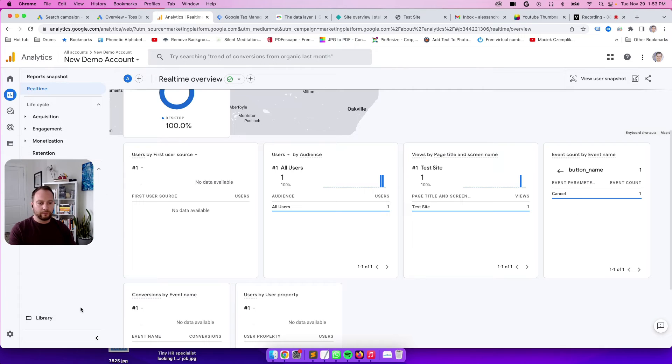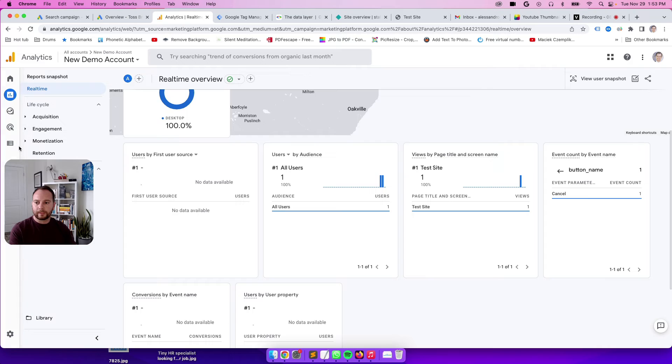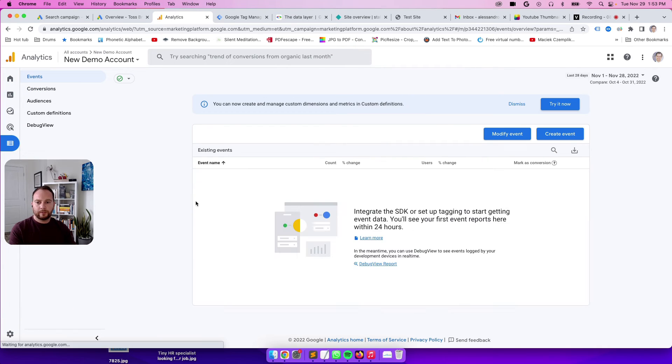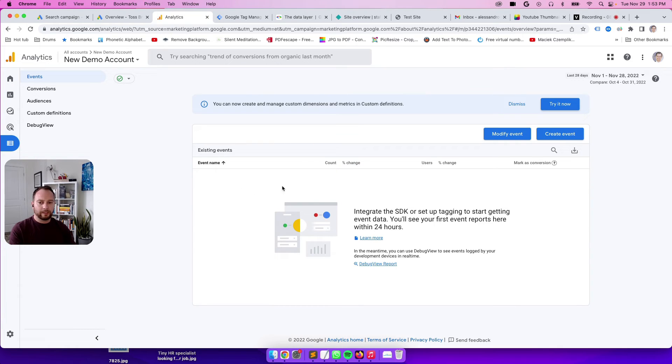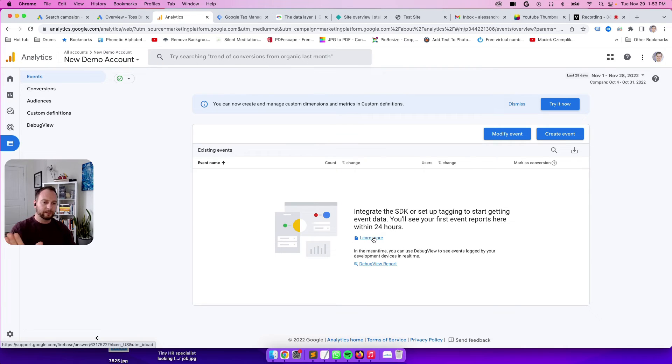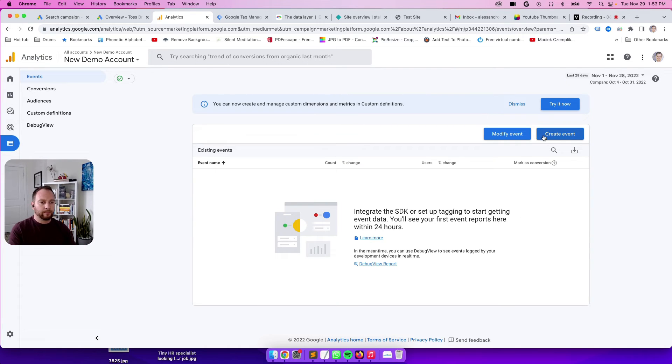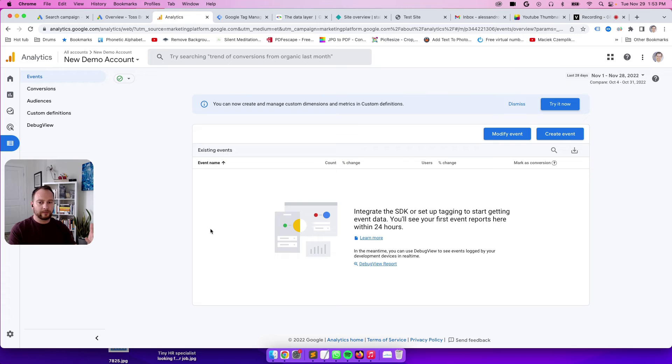So now let's go over to the configure section. We don't want that event just to live in the real time space. We want it to actually be plotted here in the event area of GA4. So we have automatically collected events right here and custom events will also be here as well. For custom events, you actually need to tell GA4 that when real time events are coming in, set them here. So we have to go to create event.